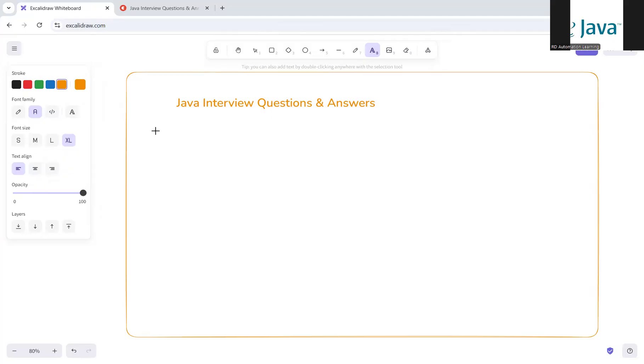Welcome to the channel of RD Automation Learning. In this video we are going to discuss an important Java interview question along with the answer. This question is repeatedly asked in multiple companies: what is the difference between HashMap and HashTable? Take a minute and put your answers in the comment section before we start with the explanation.